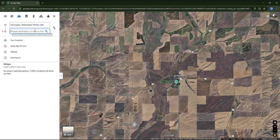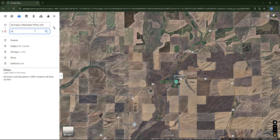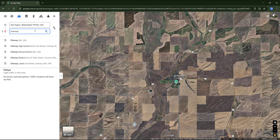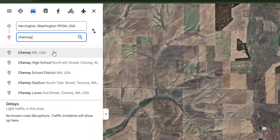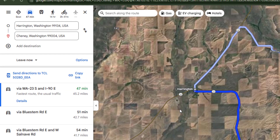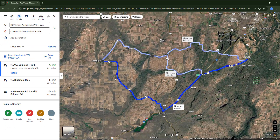For the destination I'm going to choose Cheney, also in Washington, so it's this one. Notice that I haven't spelled the name correctly but it still appeared in the list. I'll select the first option and the route is calculated.